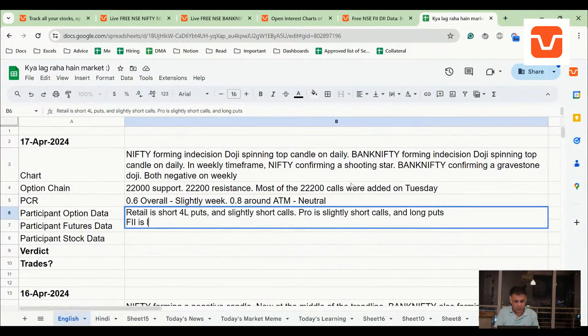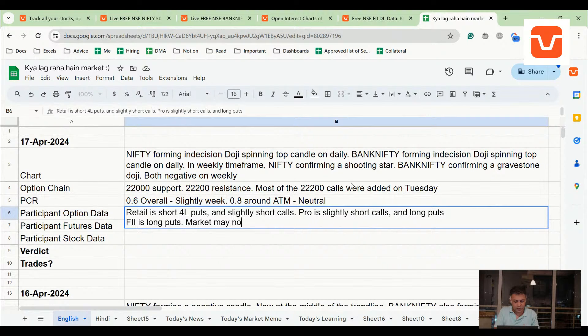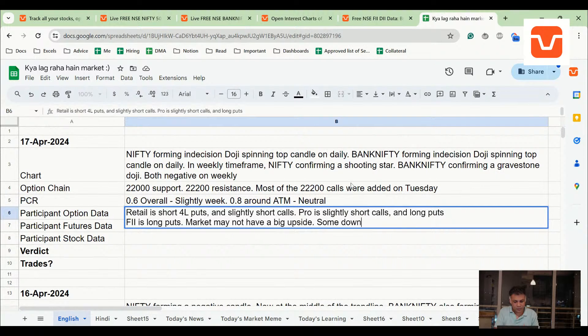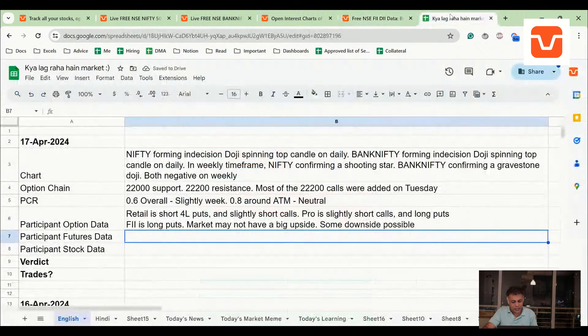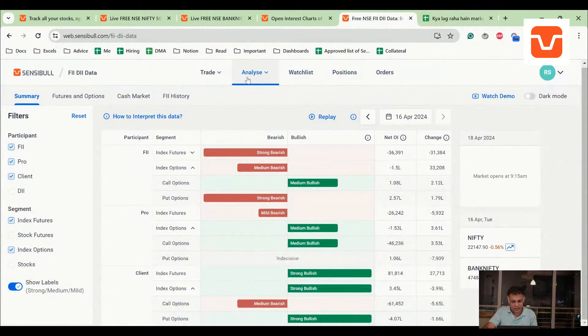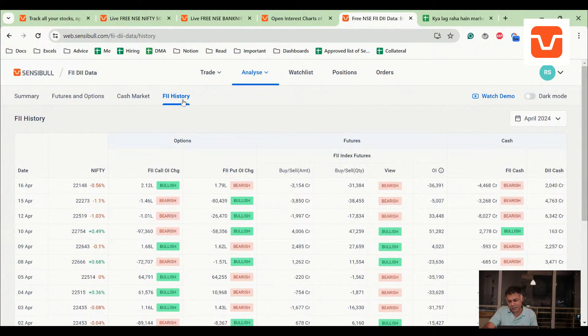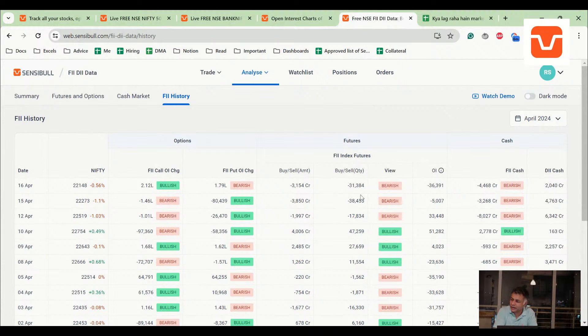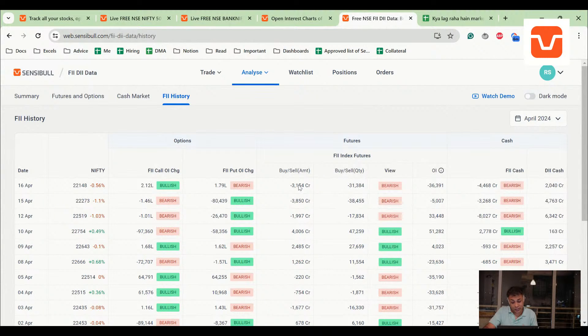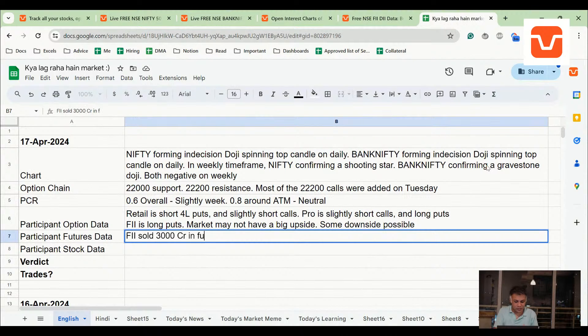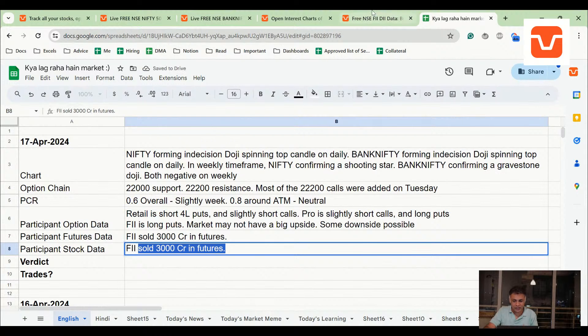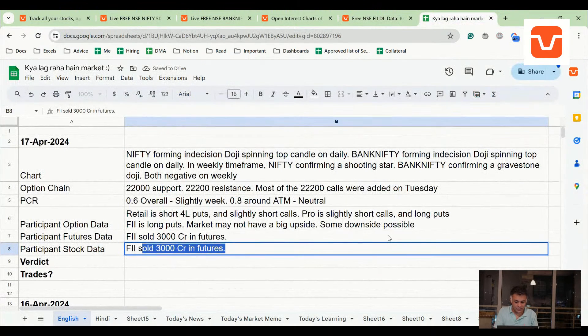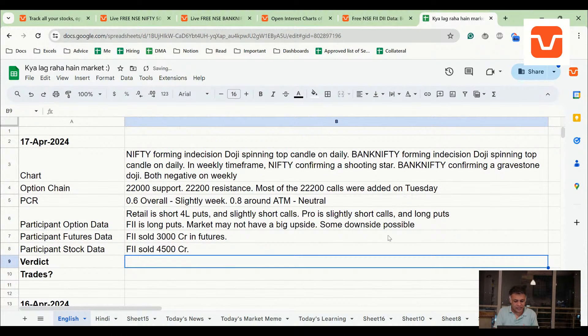So market may not have a big upside, some downside possibly. I don't know if this is the reversal which we have been talking about for the last two years - that's what is kind of bothering me right now. But if it is the reversal, it's too early, that's all. And maybe it's not too early, right? April, we are already at April. We said that if there's a fall, it will come in Q2 of 2024. This is Q2, right? I mean if it's not now, then when? May or... I don't know. FII sold 3,000 crores in futures - that's a significant number. FII sold 3,000 crore in futures and FII sold 4,500 crore. Verdict may be more downside.